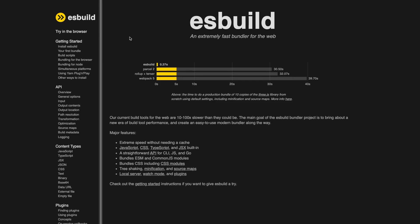If you're not familiar, ESBuild is a JavaScript module bundler and it's insanely fast. It's also extremely easy to use with a simple CLI command and just a few flags needed to do what we want. So it makes perfect sense to utilize it here.